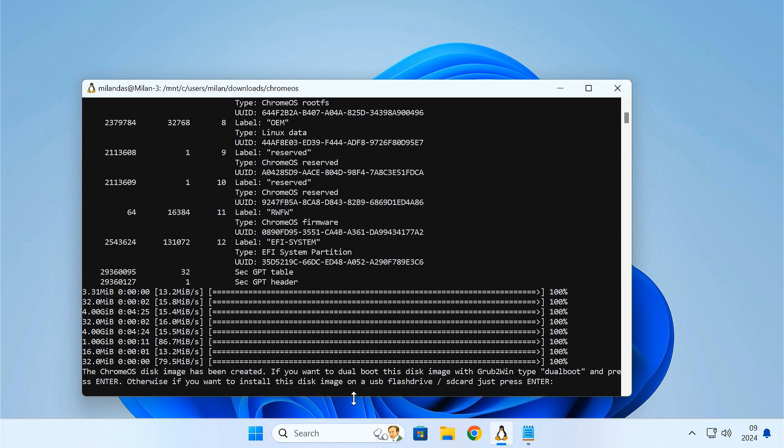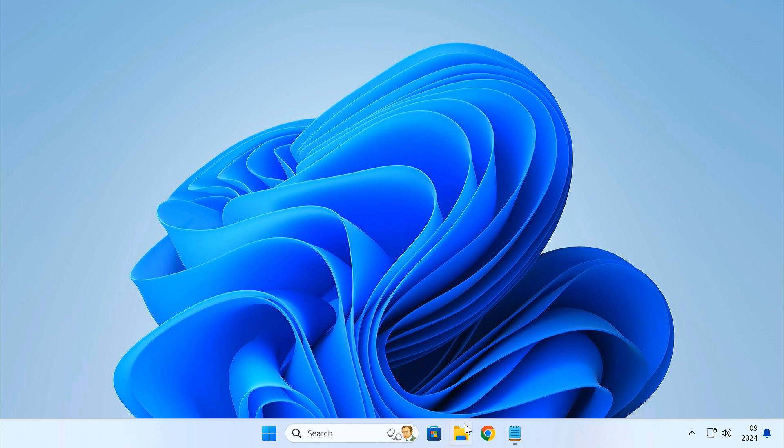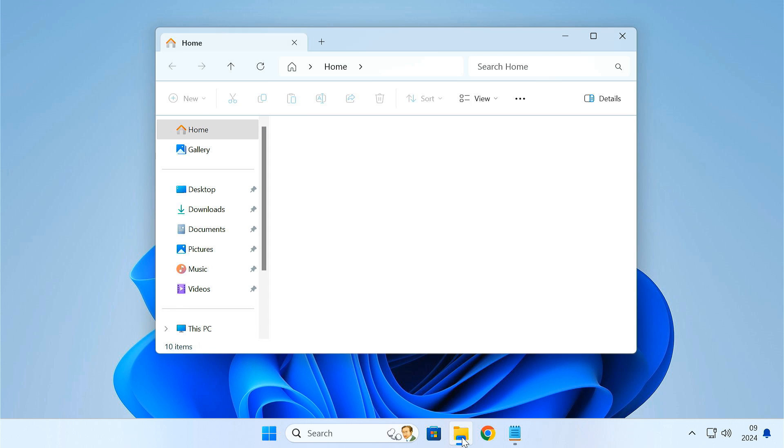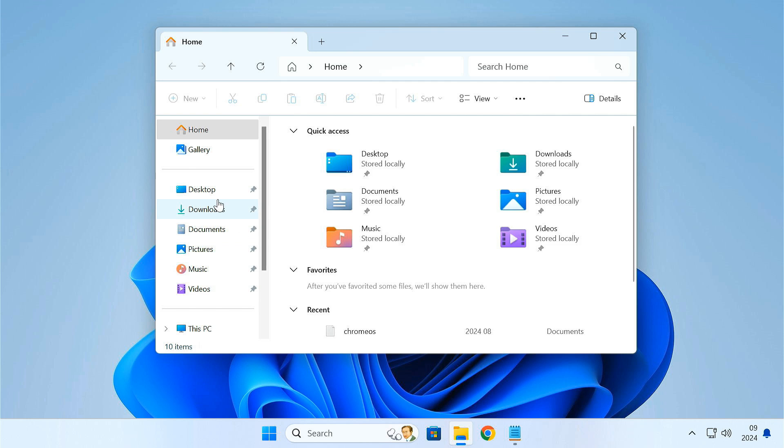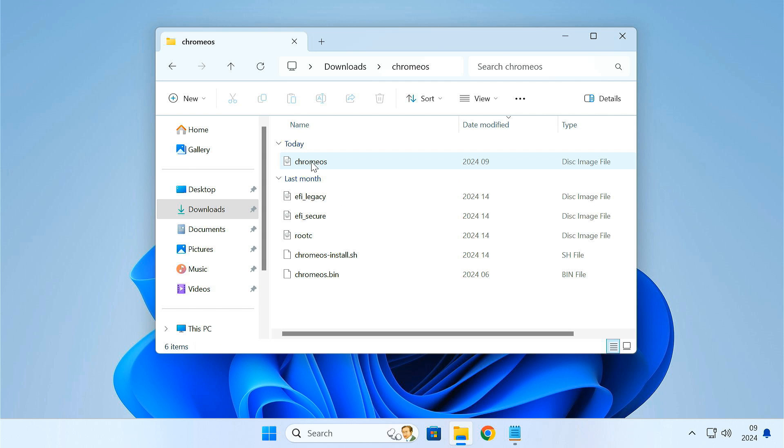After the process finishes, hit enter and exit the Ubuntu terminal. We have created Chrome OS disk image.